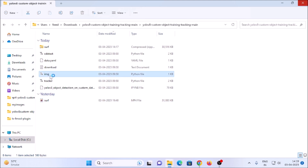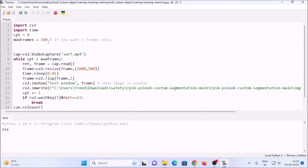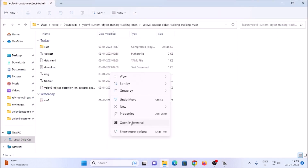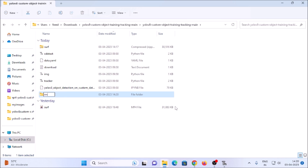Open img.py with Thonny Python IDE. Here we need to set the maximum frames — I have mentioned 100, but you can increase it. For example, mention 1000 and it will extract 1000 images from the video file. Right now we only want 100 images. I have mentioned surf.mp4 as the video file, and we also need to set the path where we want to save our images. Open the folder and create a new folder — let's call it 'images-surf'.